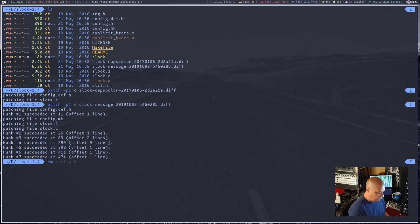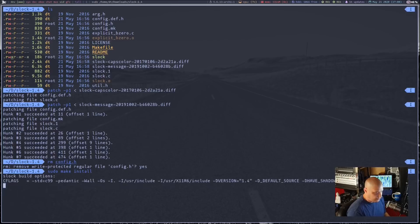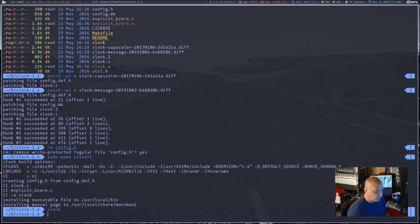The only thing we need to do now is remove our config.h and then sudo make install. It built just fine. Let's run Slock. We have the caps color patch, so if I turn on the caps lock, the screen turns red to warn us that the caps lock key is on. Let me turn the caps lock key off. Now the screen still stays red, but if I start typing, it turns back to blue to let me know I'm actually typing. And if I type the right password, it lets me back in.